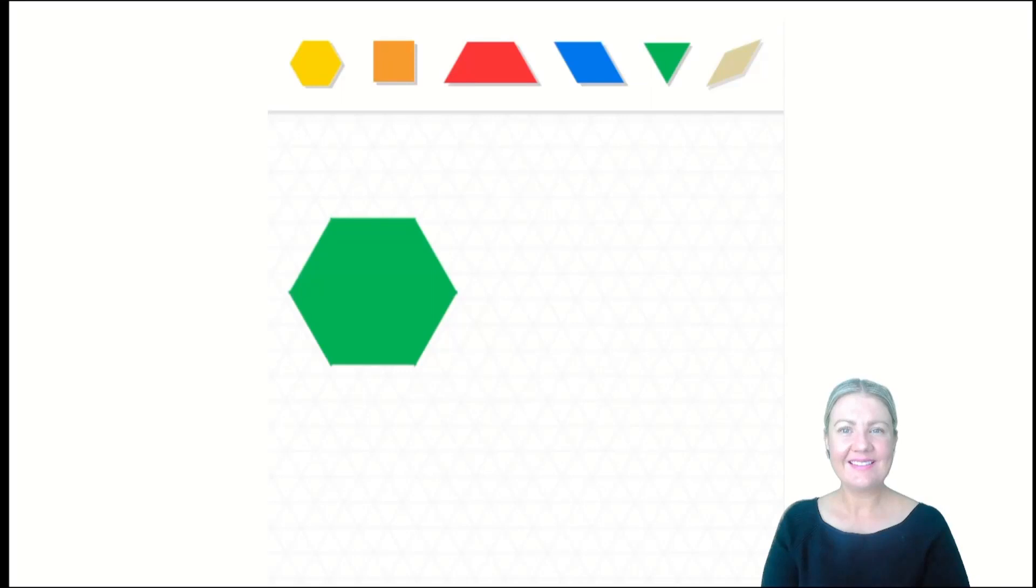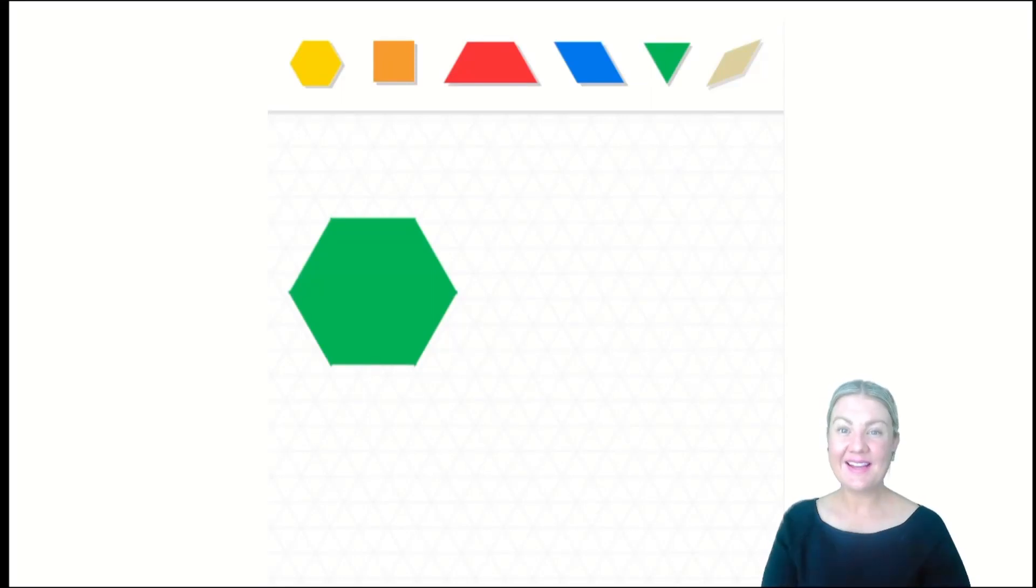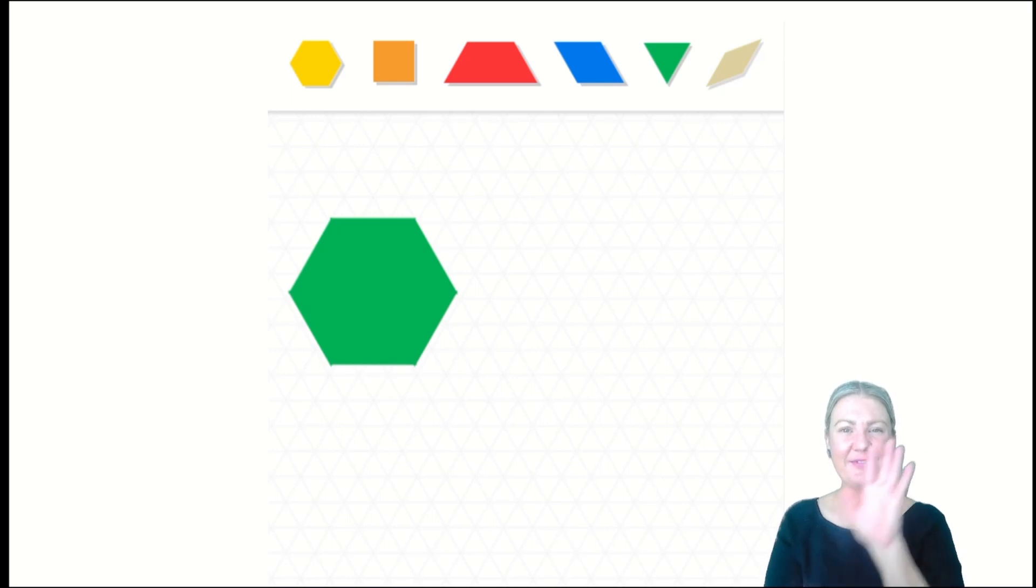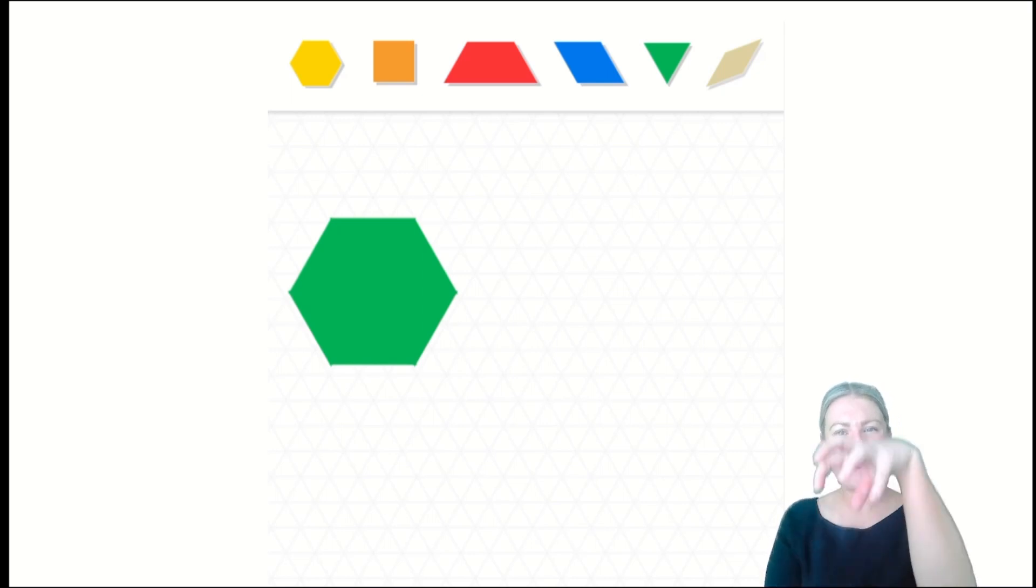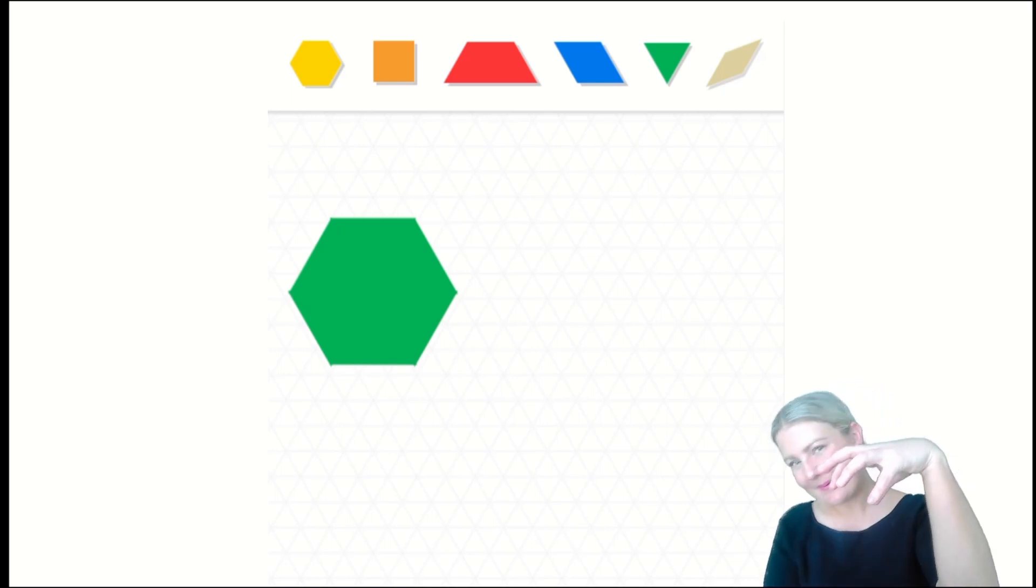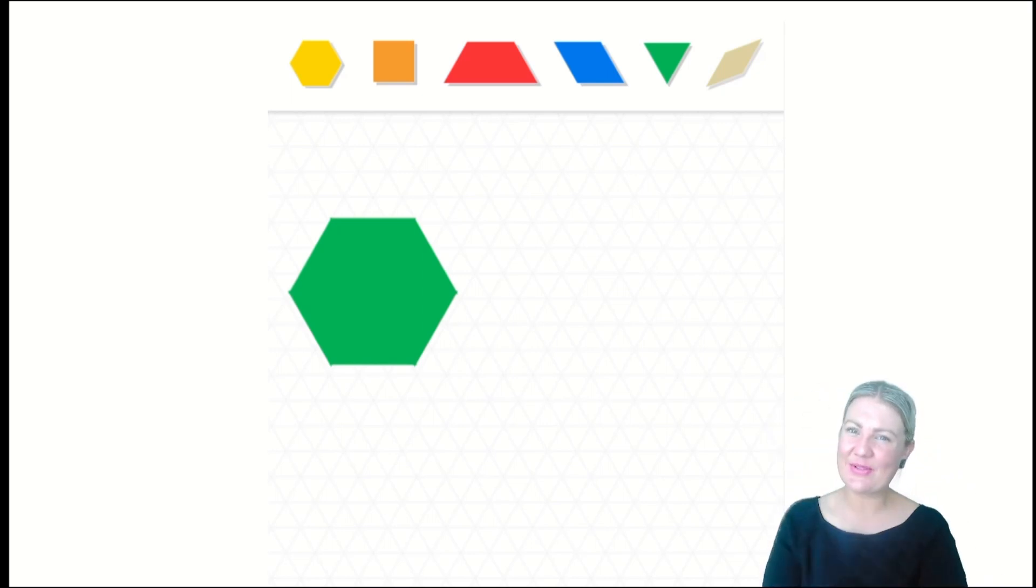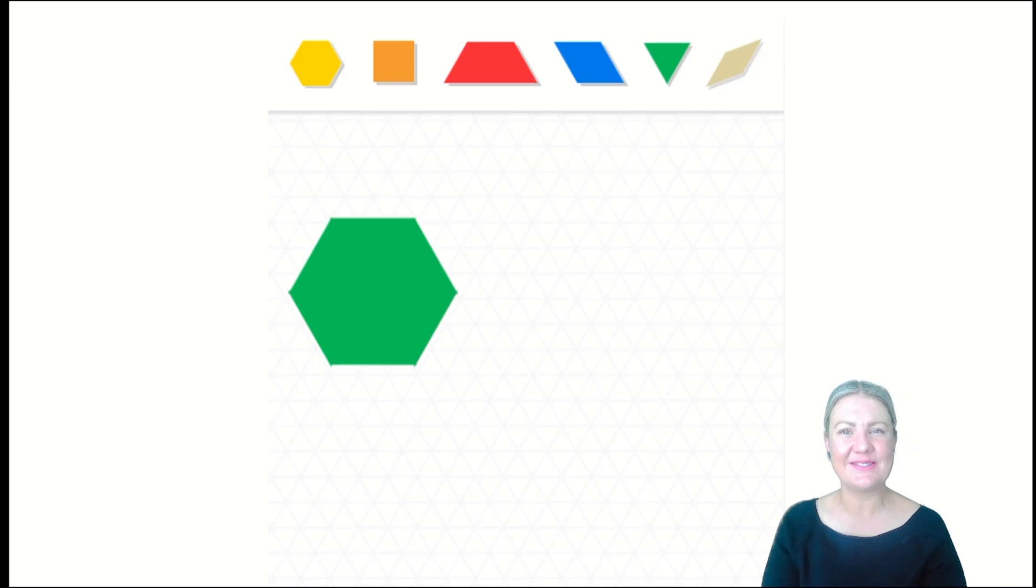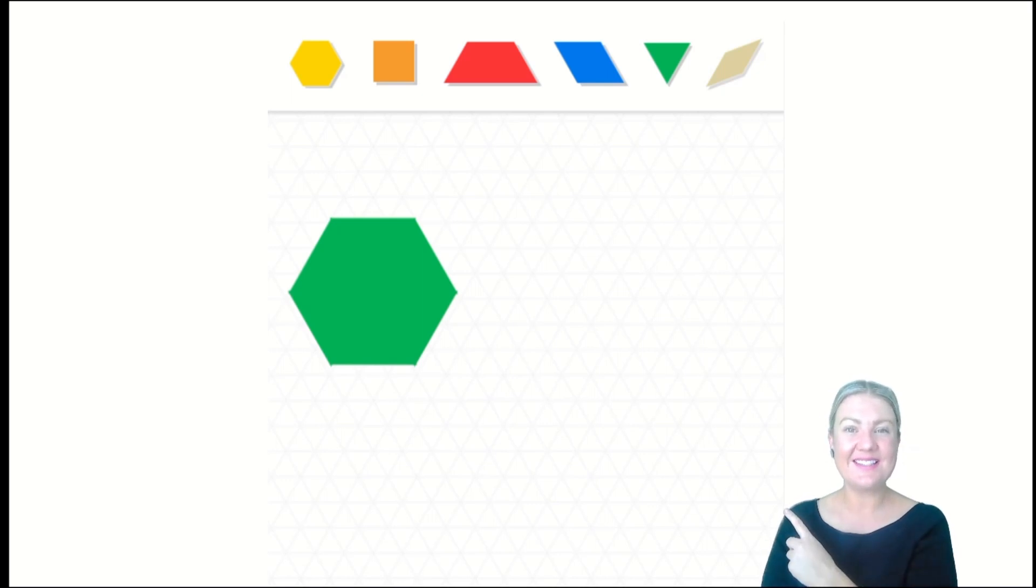Let's take a look at this hexagon together. A hexagon is another two-dimensional shape. It's flat. We can't pick it up and look around it. It's not three-dimensional. It's two-dimensional. It has six sides and six vertices.